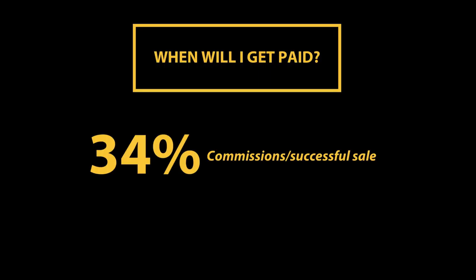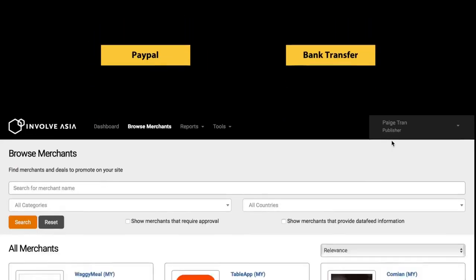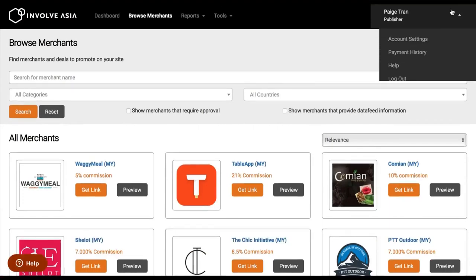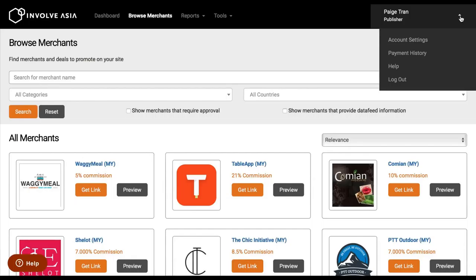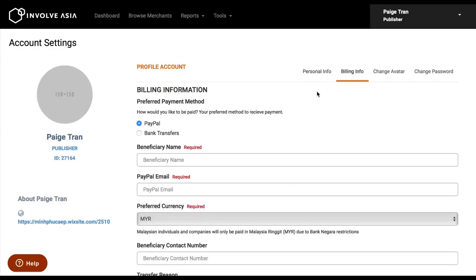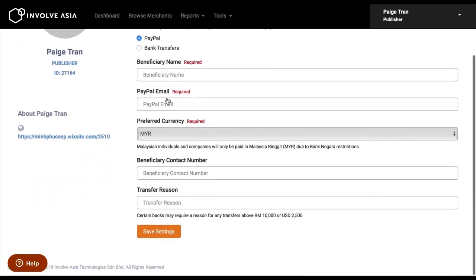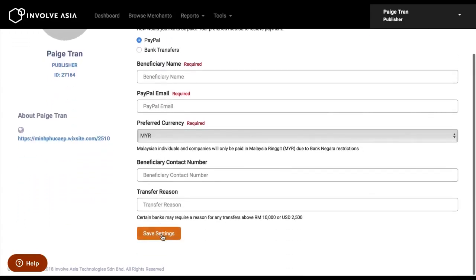To ensure that you get paid on time, we highly recommend that you set up your payment methods. We currently have two options, PayPal and bank transfer. To update your payment information, go to my account, click on billing info, select the payment method, and click save.